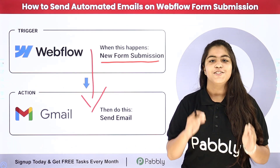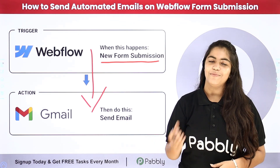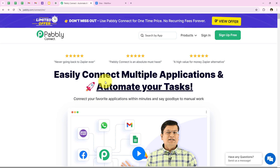Pabbly Connect is an amazing automation software. Now let me take you to my computer screen. As you know, in this video we are going to understand how to send automated emails on Webflow form submission. I manage a marketing team for an EduTech company and we collect leads daily through our Webflow form. To streamline our lead management and ensure each lead is promptly acknowledged, I want that as soon as a new form submission is made, a confirmation email is automatically sent. This setup ensures all leads receive immediate acknowledgement, improving engagement and optimizing our lead nurturing process.